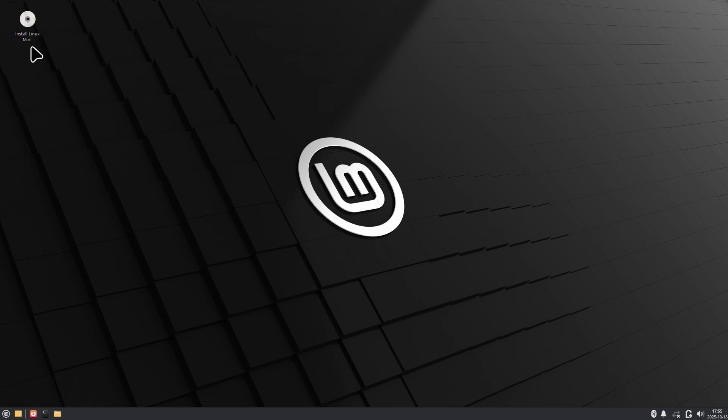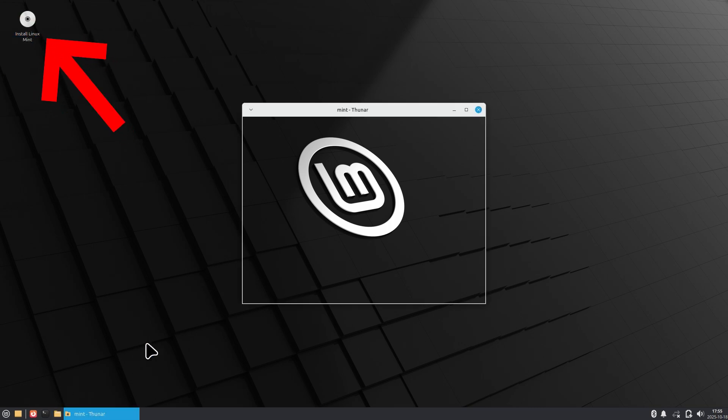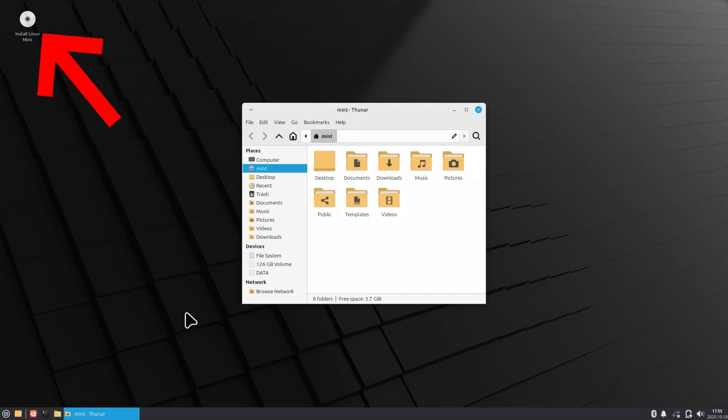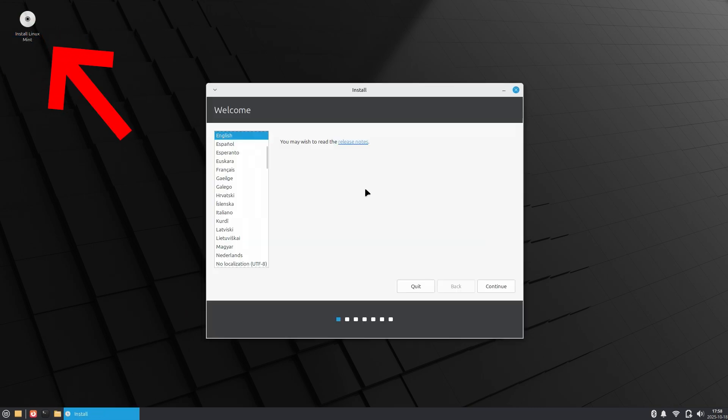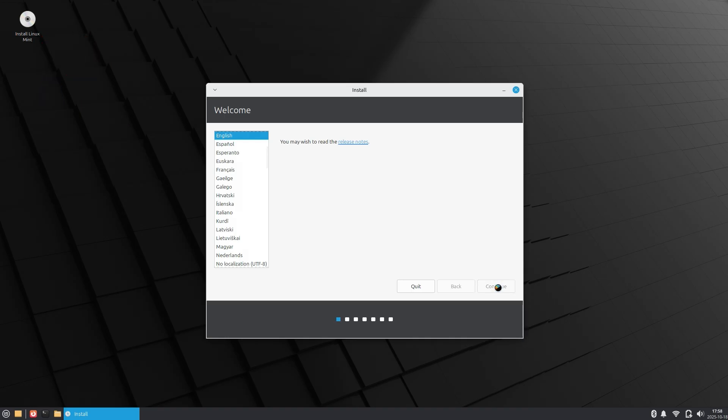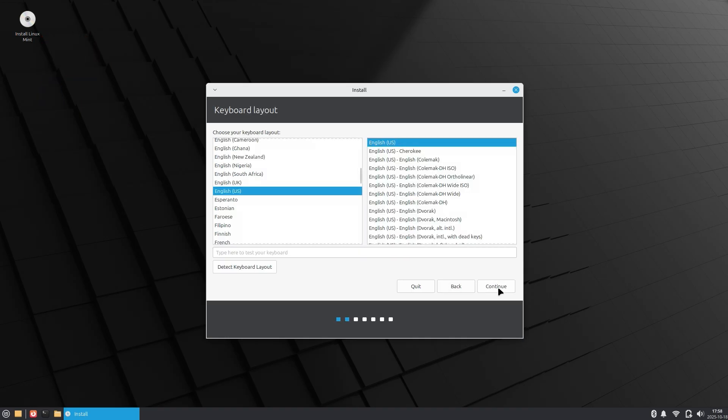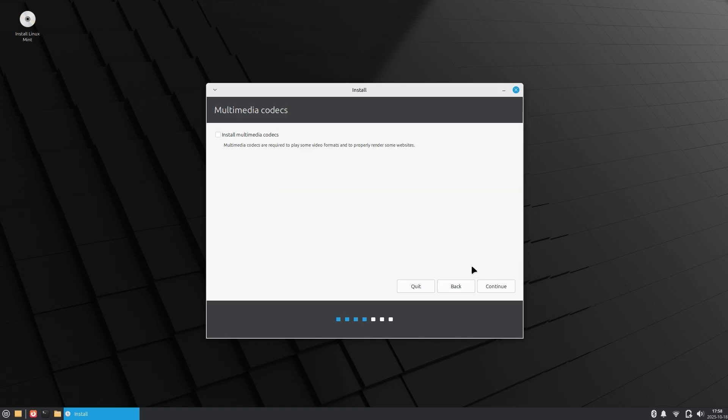Once you've finished poking around, go ahead and click on the install Linux icon at the top left of the screen. This will begin the installation process. First it'll ask your language, your keyboard layout. English US will work for most. Then make sure you install your multimedia codecs.